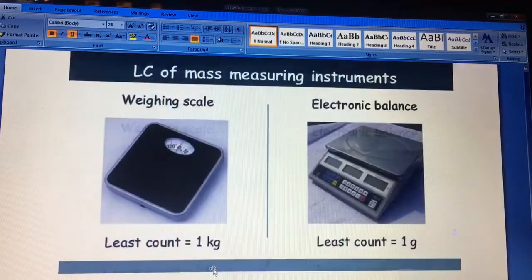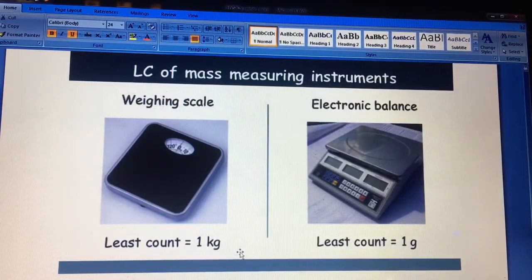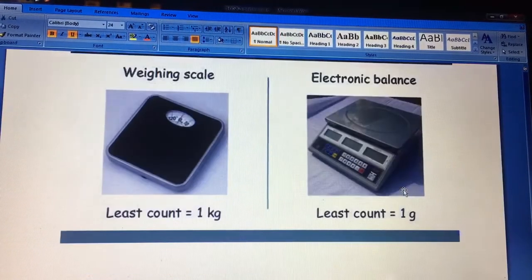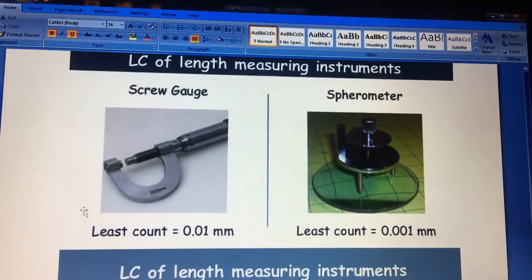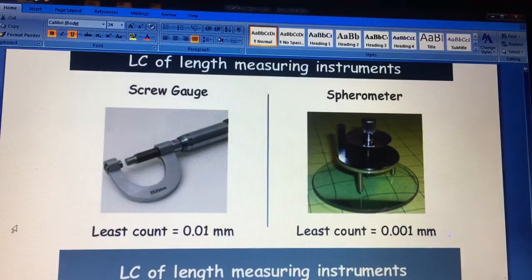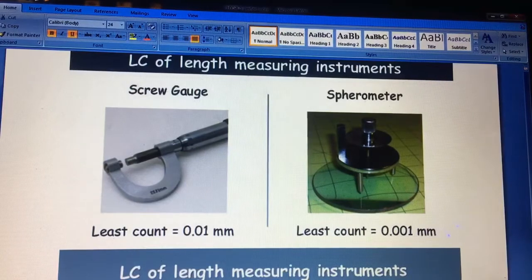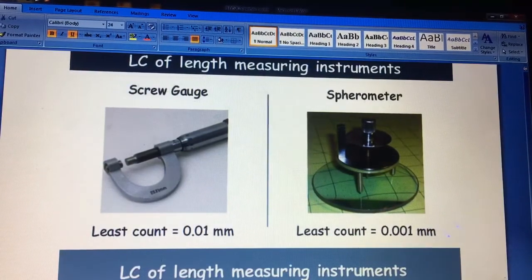For mass measuring instruments, a weighing scale has a least count of 1 kg, while an electronic balance has a least count of 1 gram, meaning we can weigh up to 1 gram accuracy. For length measuring instruments — to measure the length of any object — if we need to measure in centimeters we use a centimeter scale; if in meters, we use a meter scale.